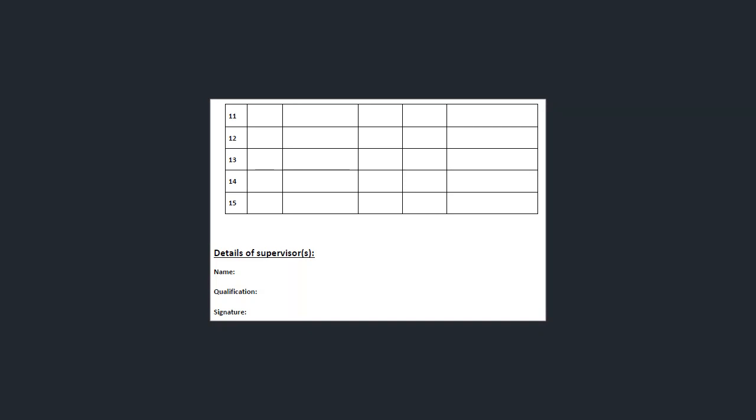If you've completed more than 10 procedures you can add that on the second page of the logbook. The details of the supervisor must be completed on this second page.